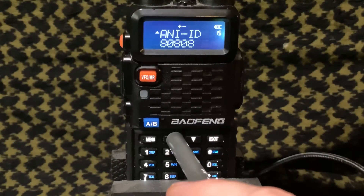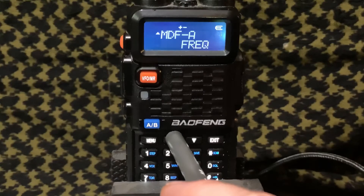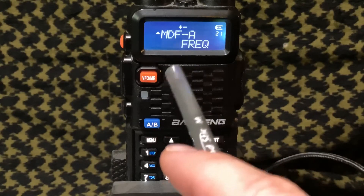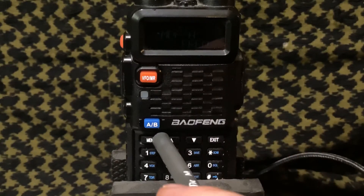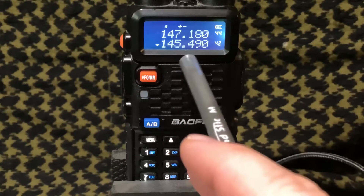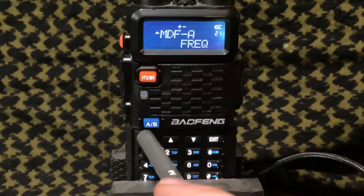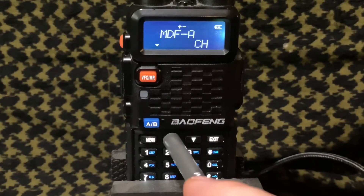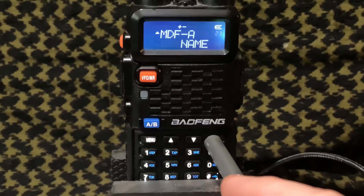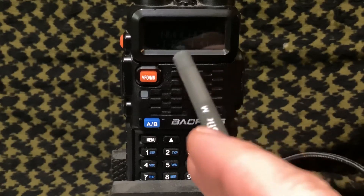Next we're going to go to menu 21. We'll keep scrolling to get there — okay, went too far. Menu 21 — this is how the A and the B band are displayed. If I hop out of the menus here, you'll notice this is frequency, and so is this one — the A and the B band. So what this does — we're going to go change this one. Menu again to change it, and I like having it set to name. I'm going to save this, hit exit, and you'll see the difference. So now it gives the name that I've programmed in on the top.